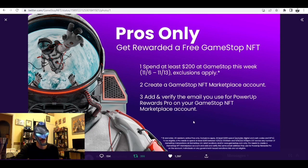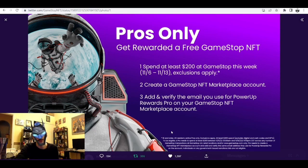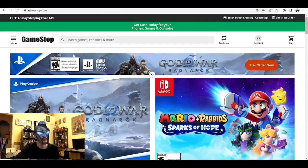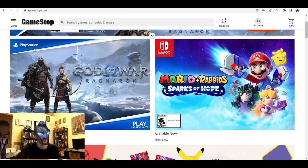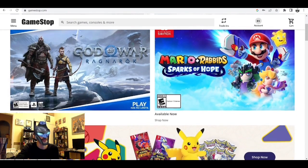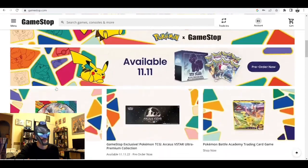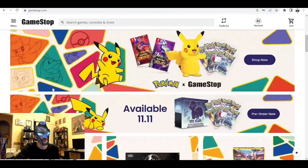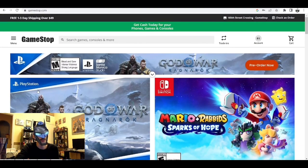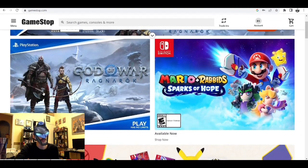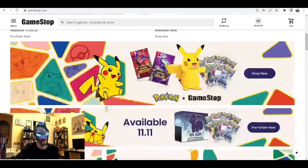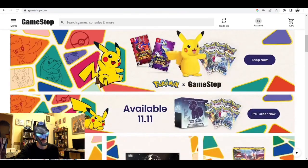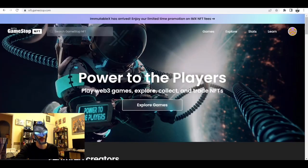We can go over to the regular GameStop website real quick to show you guys a few things you can spend that $200 on, which will be pretty easy to do this month. We've got God of War Ragnarok coming out this week and a bunch of new Pokemon stuff coming.